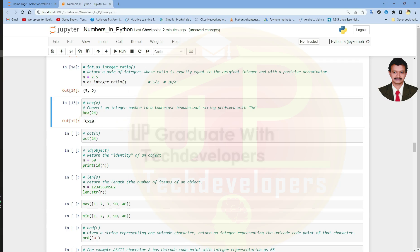Next we have the octal method. The octal method is used to convert an integer number to an octal string, prefixed with 0o.